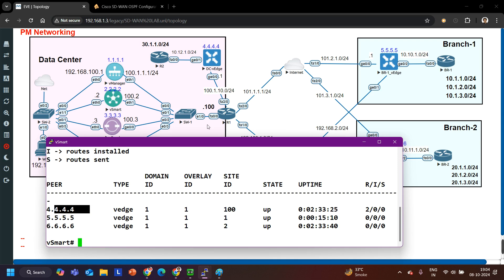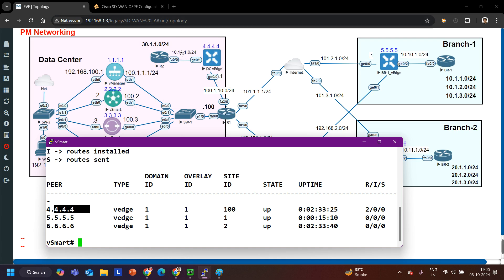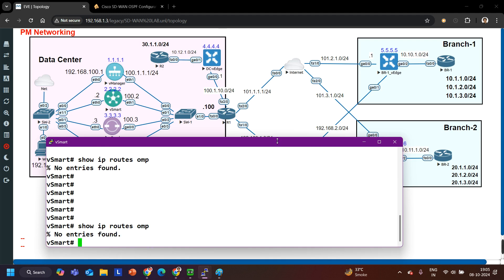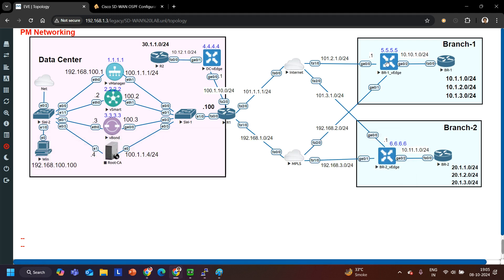Why doesn't vSmart have the route? By default OSPF will be redistributed into OMP, but OMP will not be redistributed into OSPF. So vSmart should learn this prefix. We are not able to see the prefix on vSmart just yet. For now, I am going to configure OSPF on Branch 1 vEdge first.